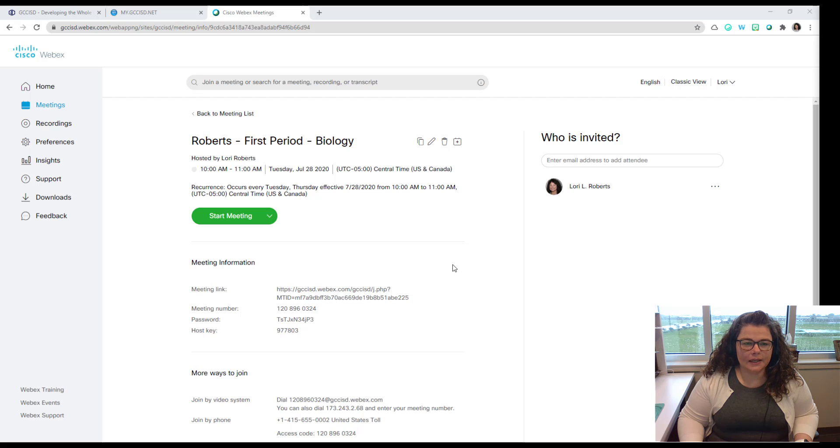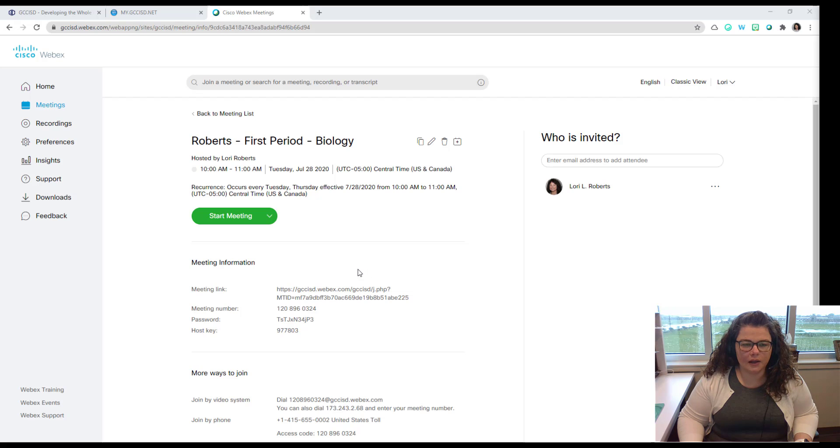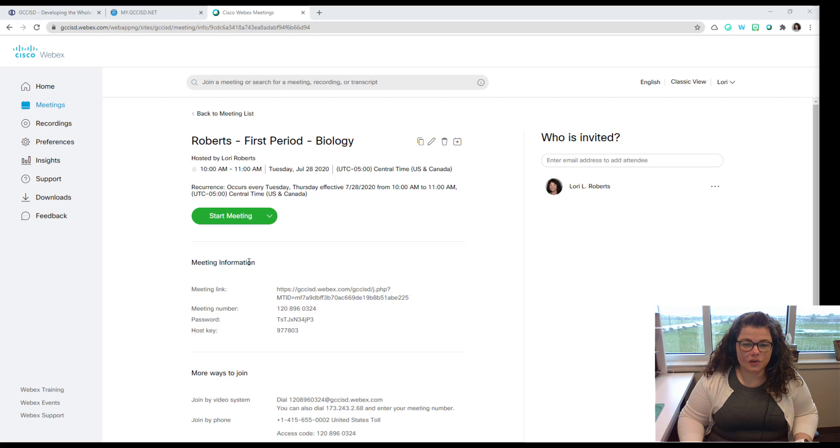And you will have the meeting information on your screen. You will also receive an email as the host with the information so that you can add it to your calendar. And if you added yourself as a participant or any other participants you've added, they will also get the information as well.